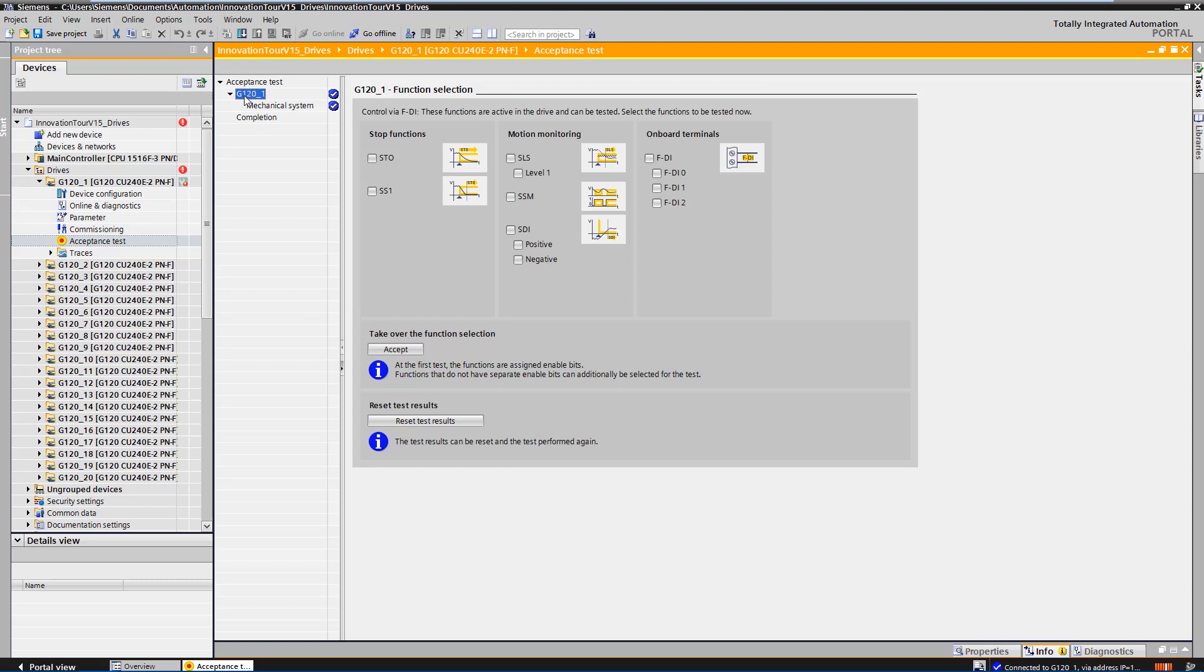Now we start with the acceptance of the safety-integrated functions. On this page, you can see which safety-integrated functions are available in the drive. Now we select the acceptance of safe-talk-off, safe-stop-1 and safe-limited-speed and take over the function selection.